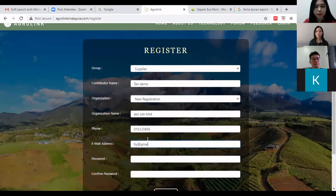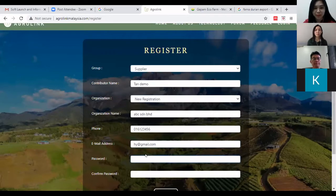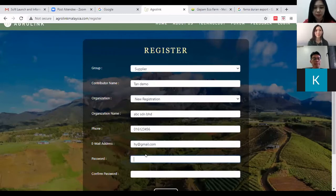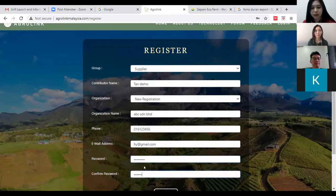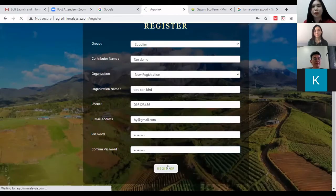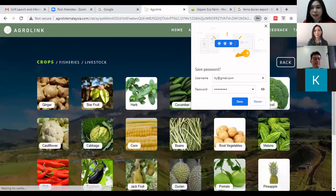You can enter an email address, for example pageone@gmail.com, and then your password. Remember not to use your Maybank or banking password. You need to ensure that the password has at least eight characters.